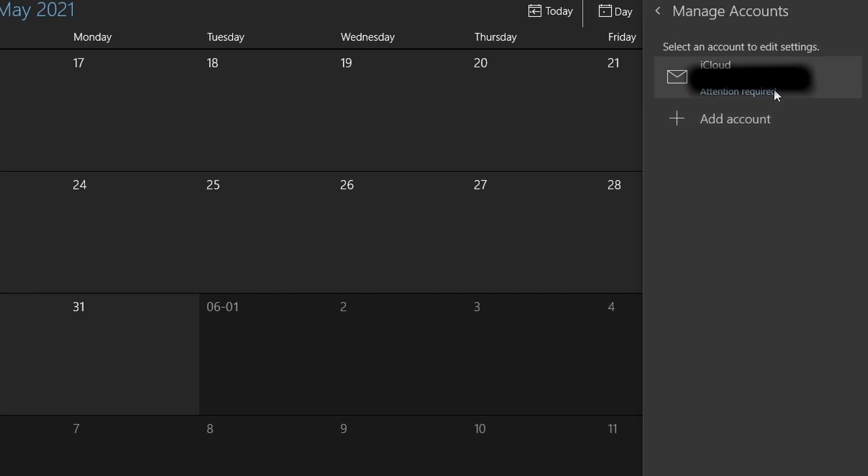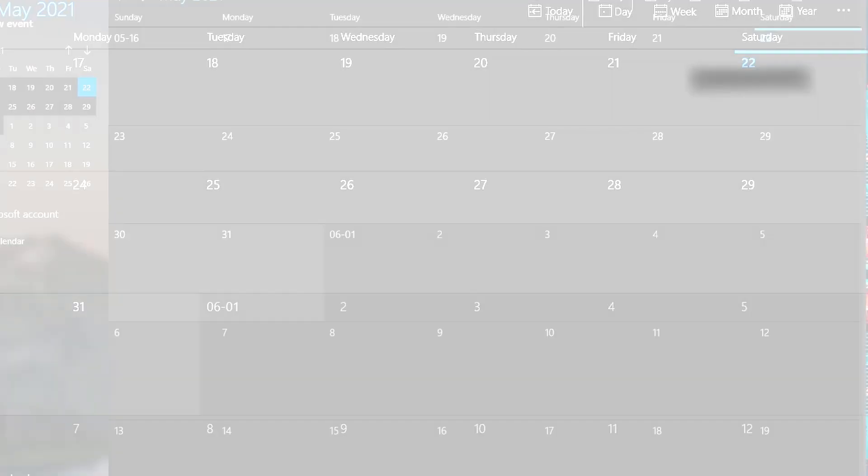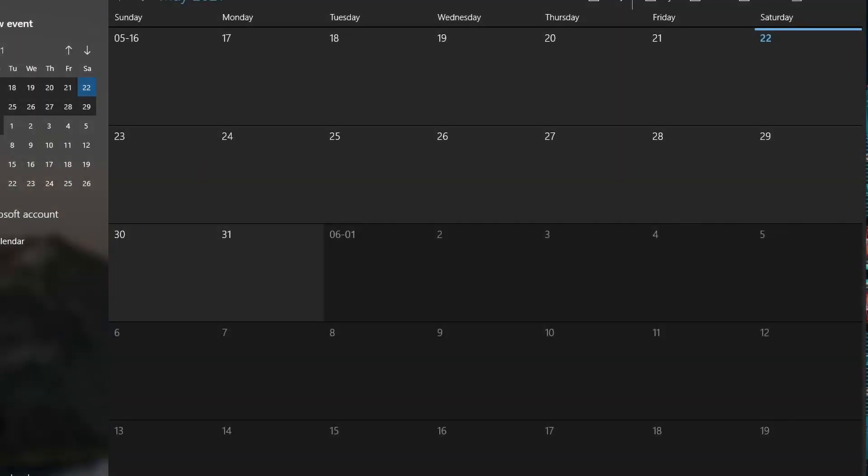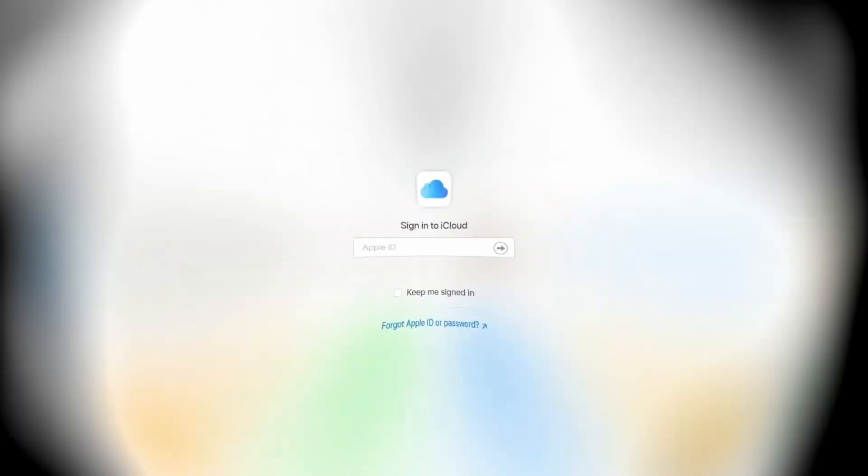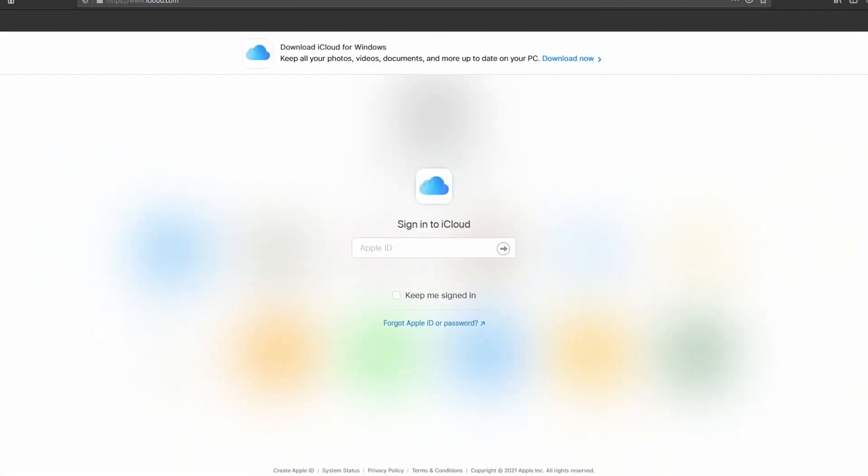The process is not as simple and straightforward and usually requires downloading the iCloud app or Microsoft Outlook. So in this video, I'll show you how to use your iCloud calendar in Windows 10 without downloading any additional software. Let's dive in.